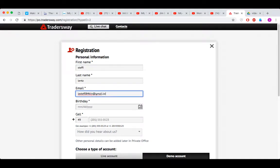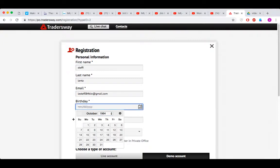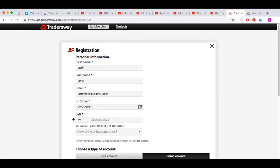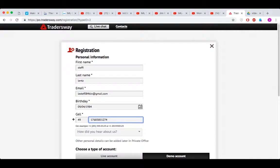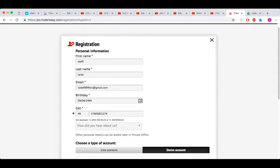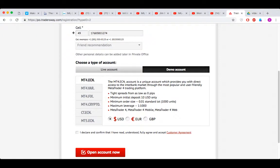I'm using another one because I already have one. Now everyone's going to know my birthday, but that's fine. September 4th, 84. I'm not going to put my actual number here. Friend recommendation. So you fill that out, and here you see we are on demo account, and you're going to use MT4 ECN. US dollar, you can choose something else, but I think US dollar makes the most sense.